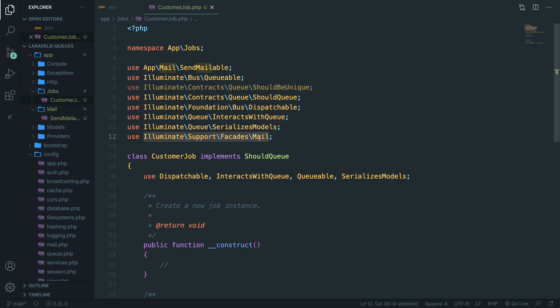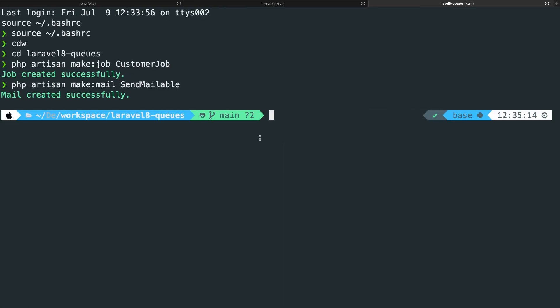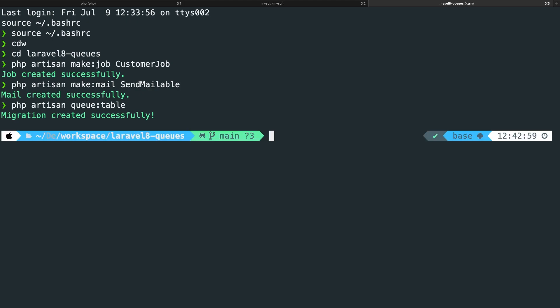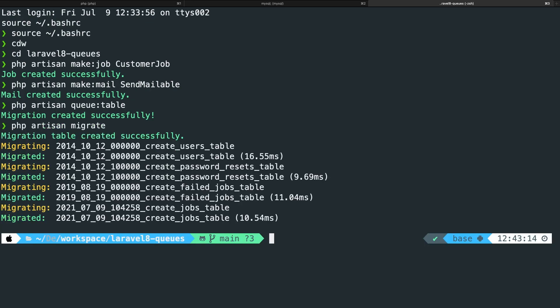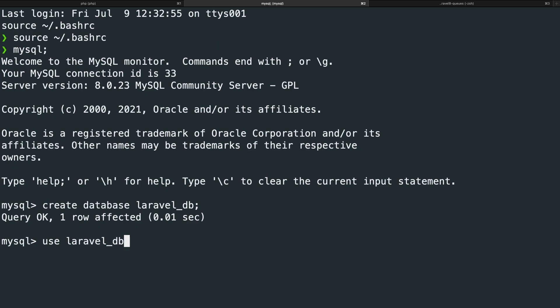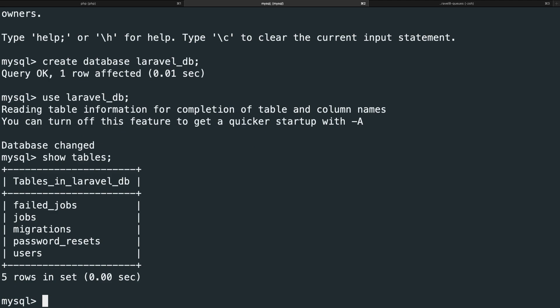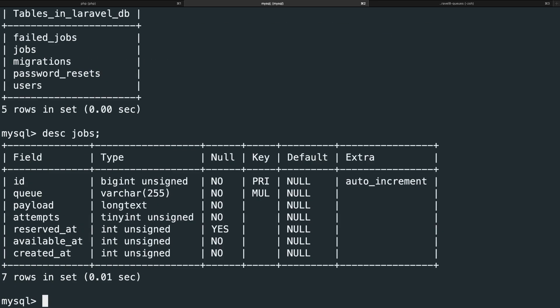We are ready to set up our queue table. Navigate back to the CLI and run php artisan queue:table, then hit enter — a migration has been created for us, but it won't migrate the file itself. So we need to run php artisan migrate. If we then open our MySQL tab, use laravel_db, and show all tables, you can see two new tables: failed_jobs and jobs. Describing the jobs table shows: id, queue, payload, attempts, reserved_at, available_at, and created_at.